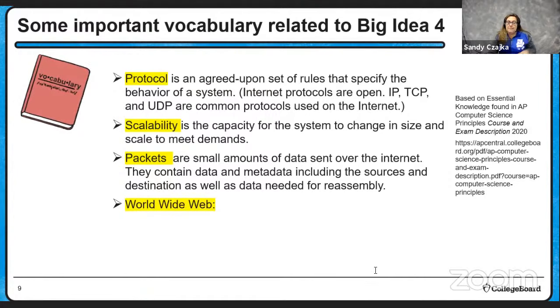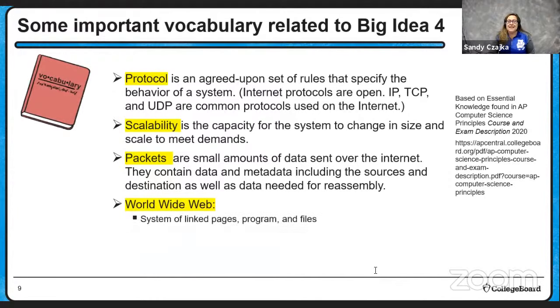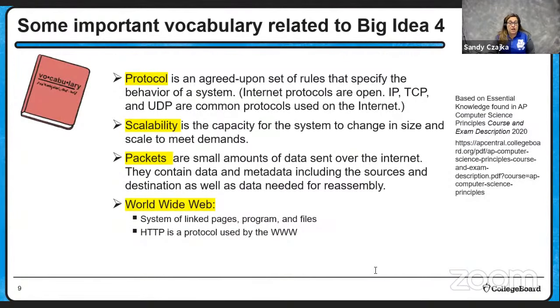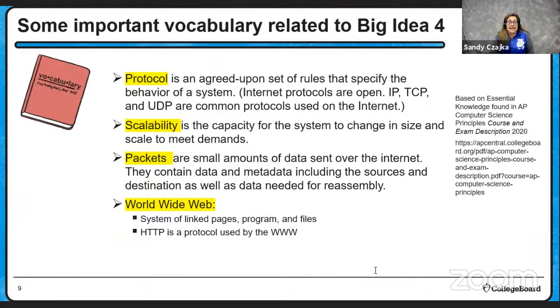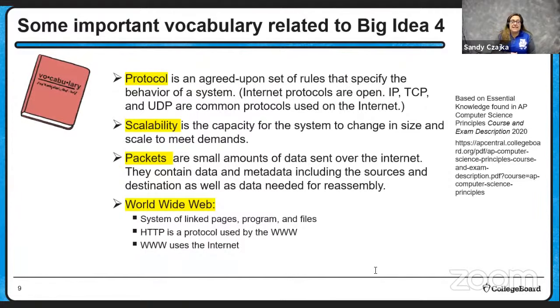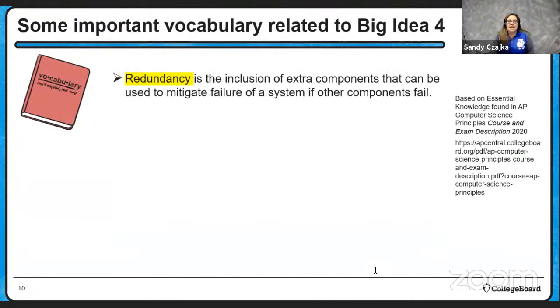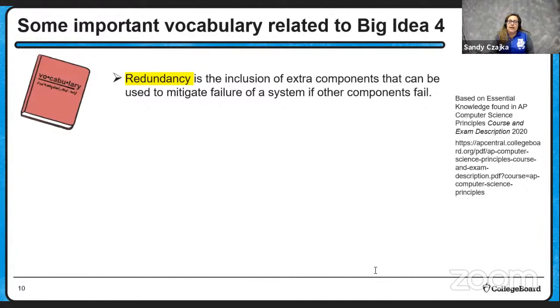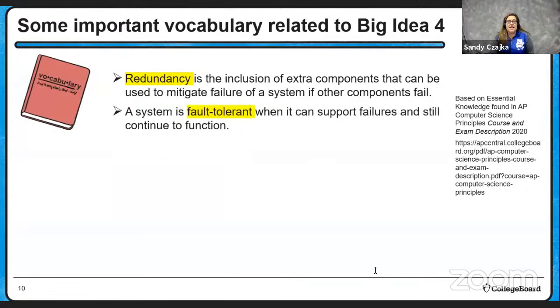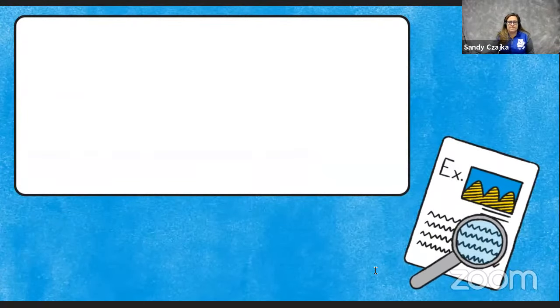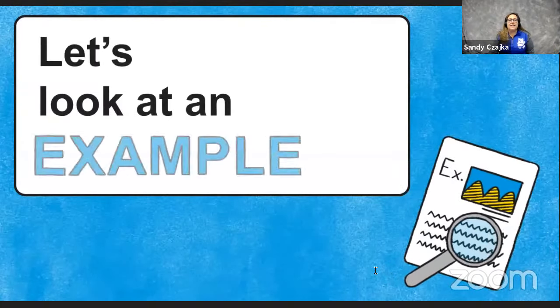The World Wide Web. Now, let me be clear. The World Wide Web and the internet are not synonyms. The World Wide Web is a system of linked pages, programs, and files. HTTP is a protocol used by the World Wide Web to send GET and POST messages in order for the information to be sent to and from places. In essence, the World Wide Web uses the internet to send the data. Now, an important aspect of the internet working is redundancy, having extra components that can be used to mitigate failure of a system if other components fail. A system is considered fault tolerant when it can support some failures and still can continue to function.